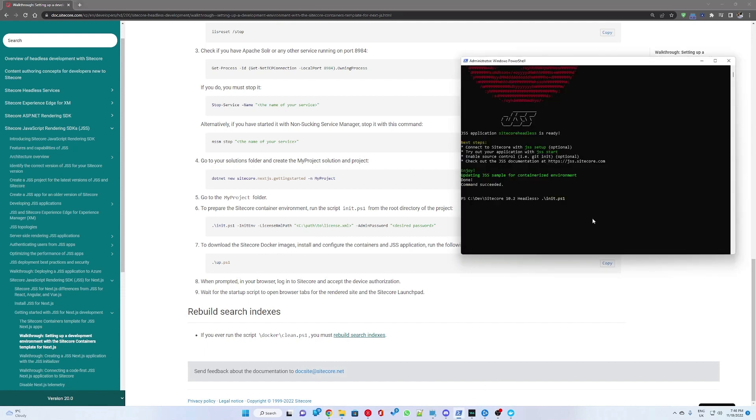The first step would be to run the initialize script in your solution directory where we will have to provide the path to the license XML as well as administrator password for logging into Sitecore.